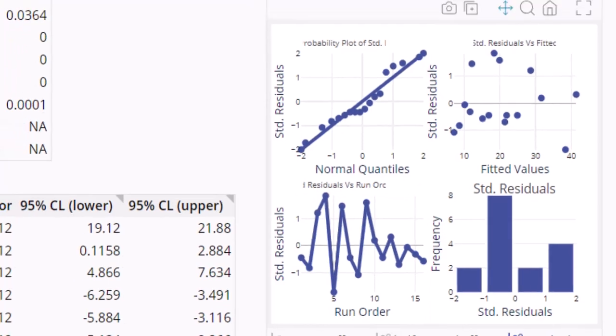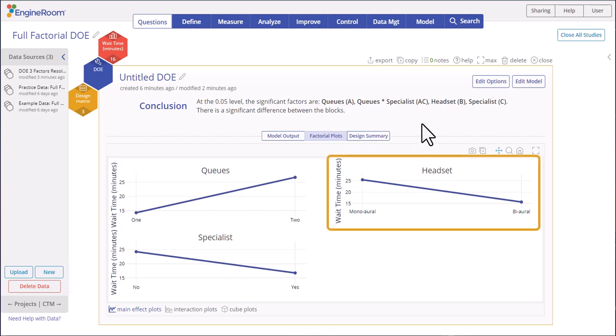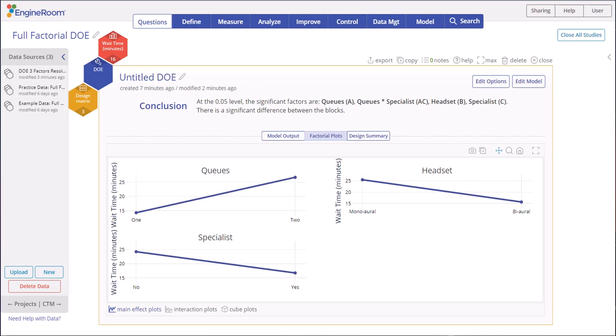Now we can start drawing conclusions about the effects. Click the Factorial Plots tab. The three main effect plots are shown. The headset main effect is not involved in an interaction, so we can interpret it. This plot shows that wait time is minimized for the binaural headset. Since queues and specialist are involved in a significant interaction, we must ignore their main effects and interpret their combined effect and optimal levels from the interaction plot.